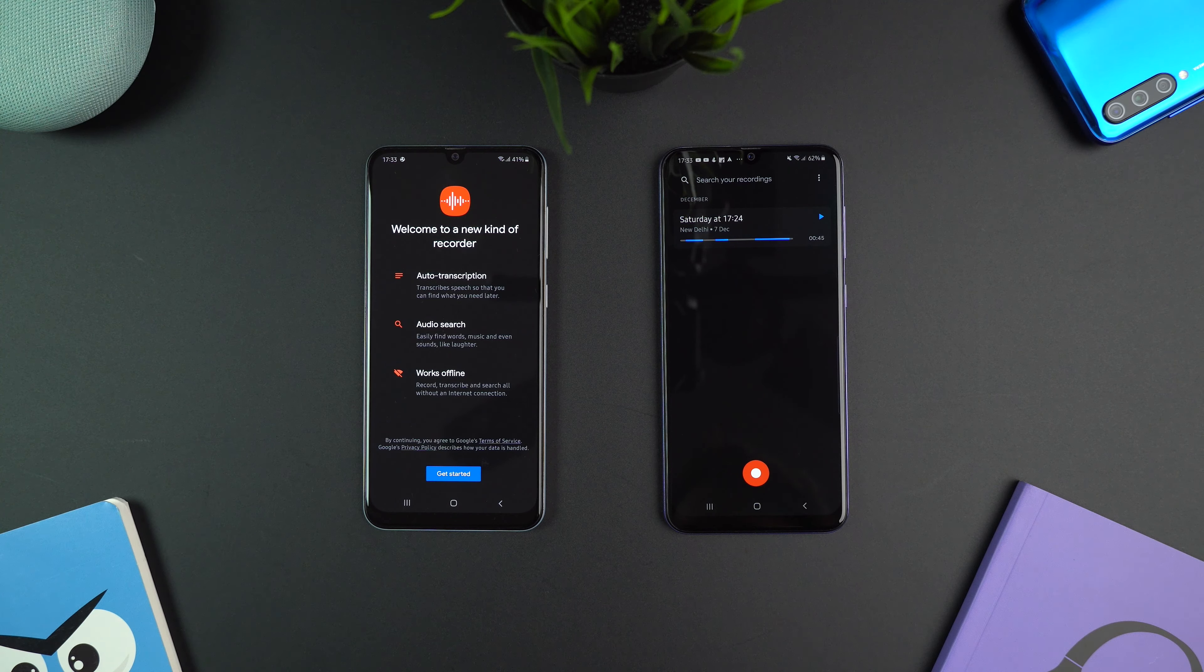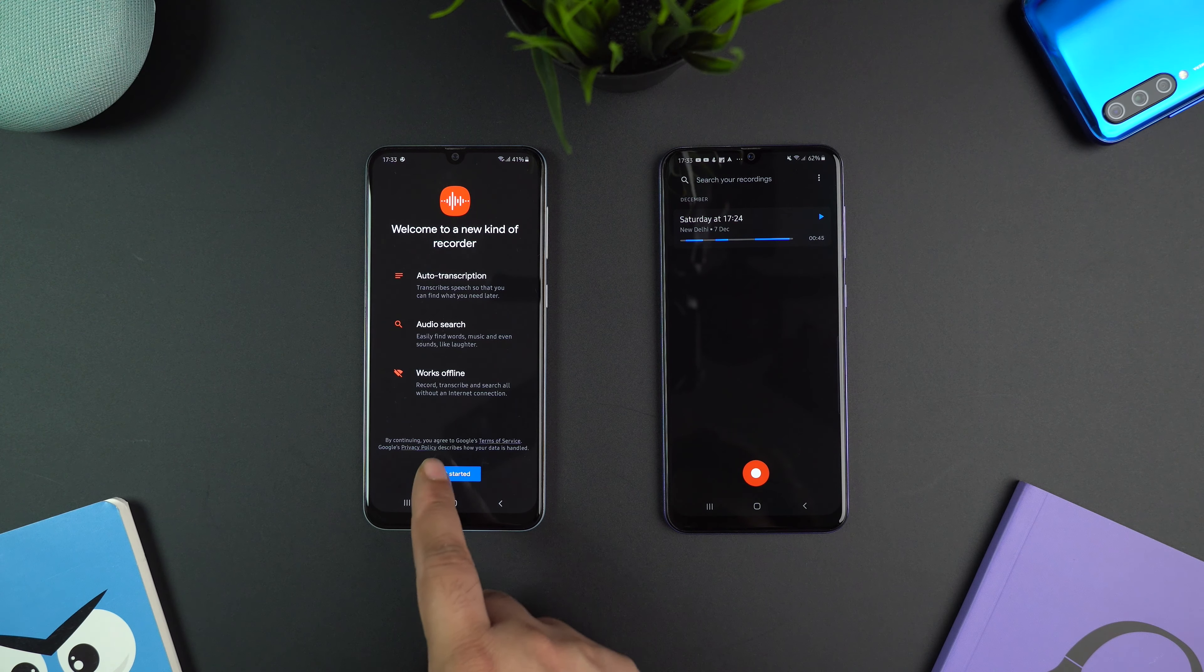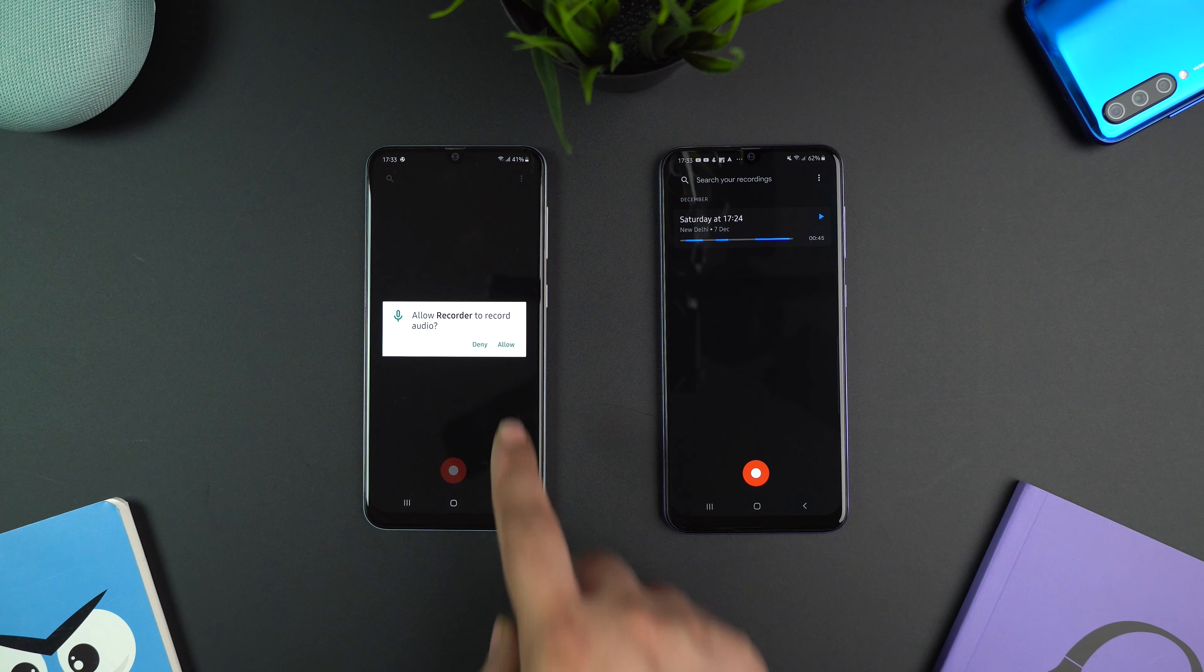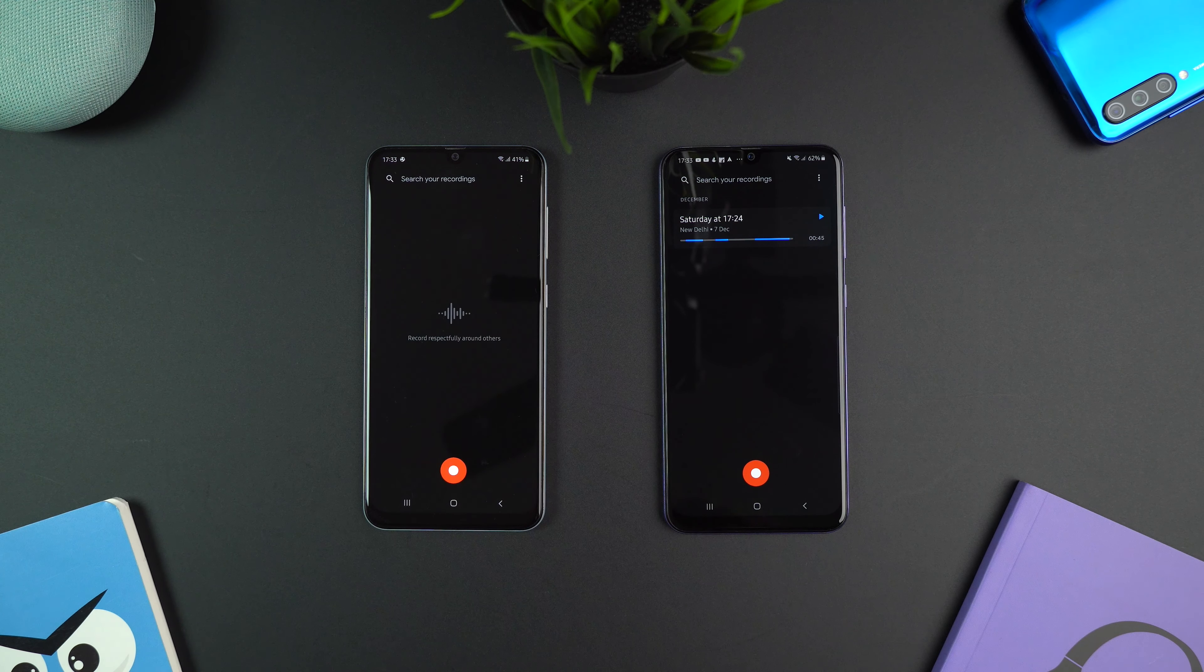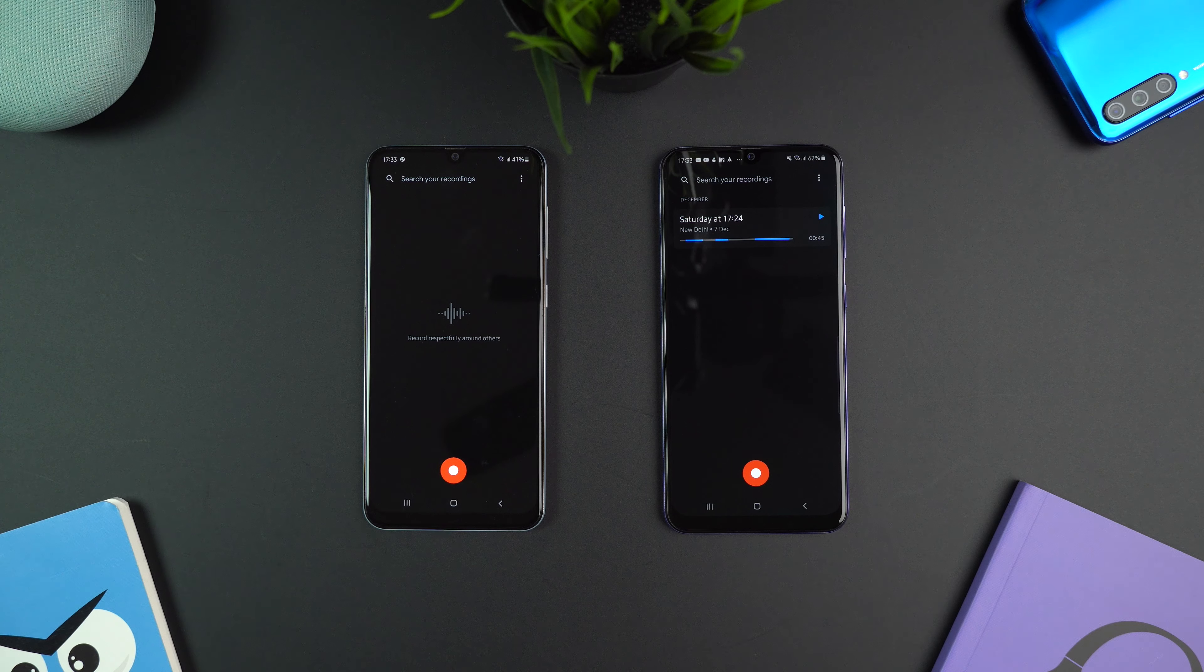Now tap get started and allow permissions. That's it. You are now ready to use the app.